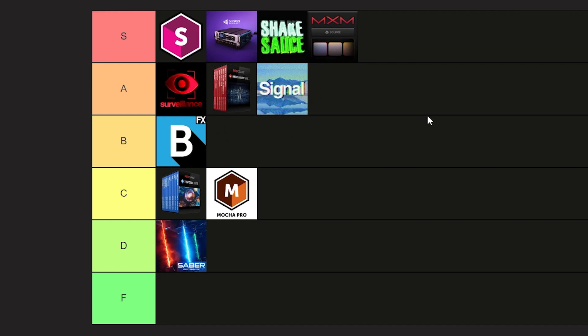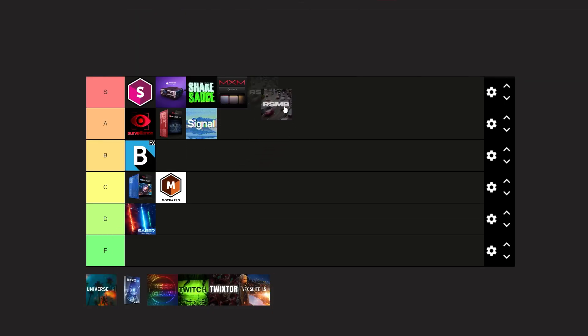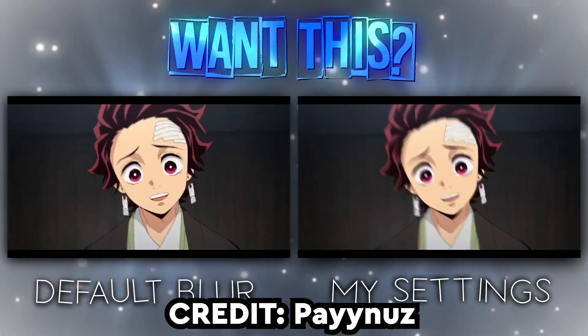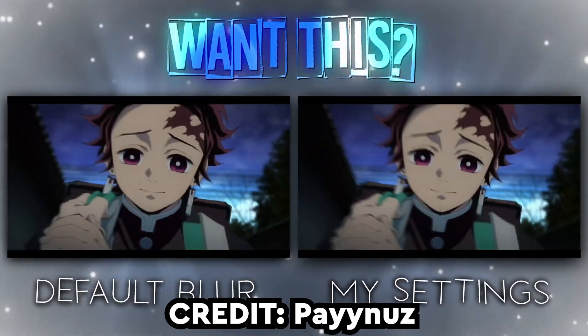Now we have Signal - this is really the clutch when it comes to VHS and those synth effects. With Signal I really feel like the use cases are a bit higher because the chances of you needing a plugin to create those VHS effects are a lot higher. So definitely an A tier for me. Now we have RSMB - let's just put it at S and talk about it.